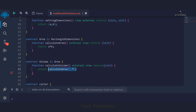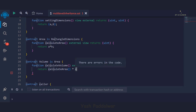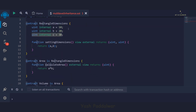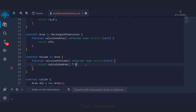What exactly happens in this case is that we can easily access the feature of the parent contract — the area contract — as well as the feature of the super parent contract, rectangle dimensions, which is the variable C. This is how we implement multi-level inheritance.